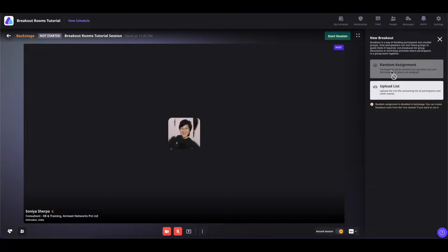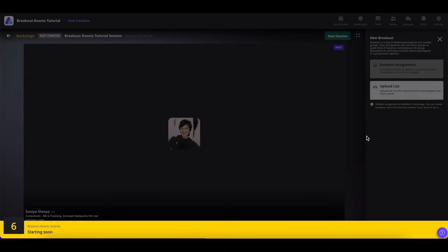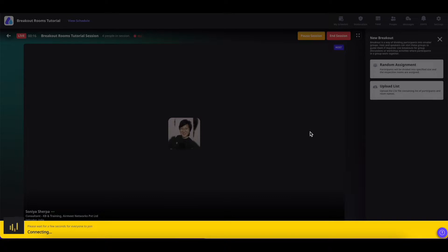In case of random assignment, the people will be randomly assigned to breakout rooms, but they will have the choice to join other tables. The breakout rooms will be active only when the session is live. Now let's go ahead and start this session by clicking on the start session button.